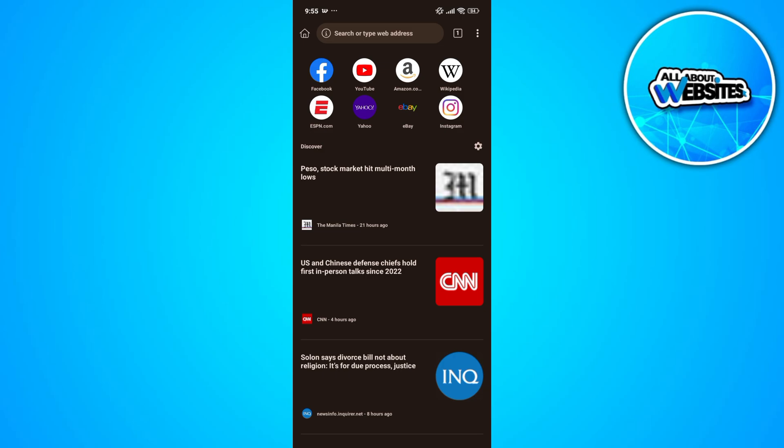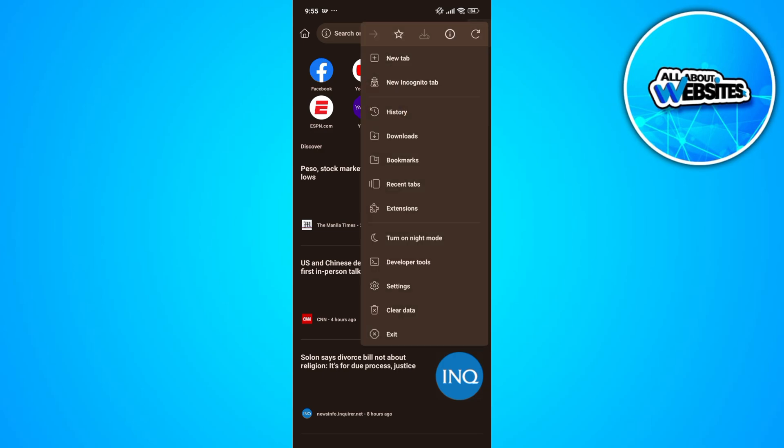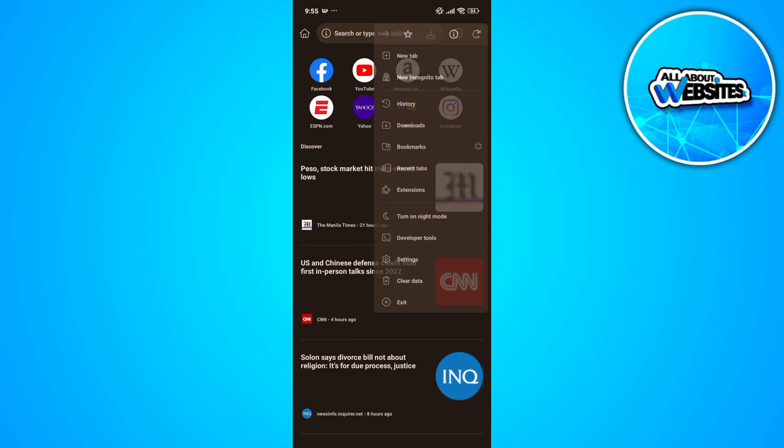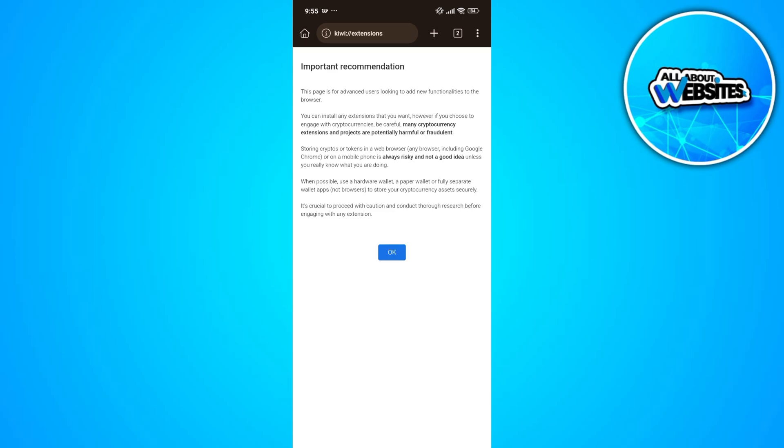Once you click on this, you'll find a menu where you can find the extensions button. Once you click on the extensions, you'll be able to find the list of extensions installed on your Google account that you've accessed on your Kiwi browser.